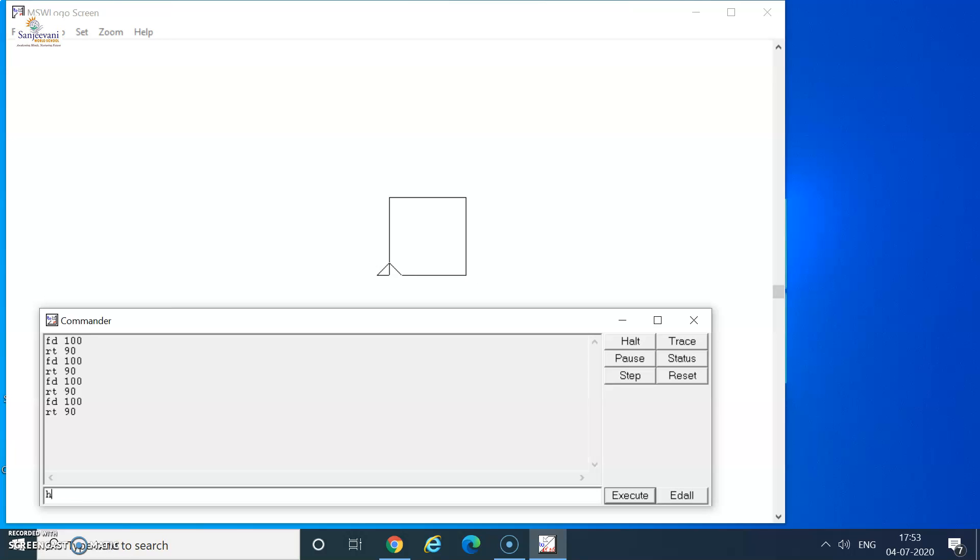I will hide the turtle as of now using the ht command. I get a perfect square. Now, here when I type this command, I observed that FD 100 and RT 90 are the commands that are repeated for four times because the square has four sides.